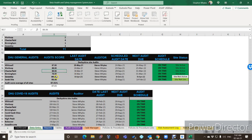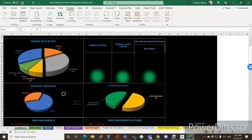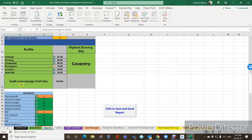So let's say Whitwell scored 87%, Birmingham scored 78%, and the swab site scored 98% — you'd expect that to be highest, it being a monitored swab site. Then you go back to the dashboard and it's saying the site with the lowest audit score is Birmingham, but it's still in the green zone — it's still acceptable, but it is the lowest one.